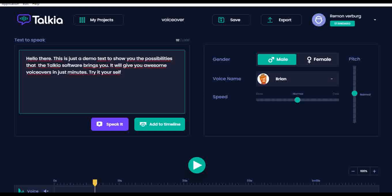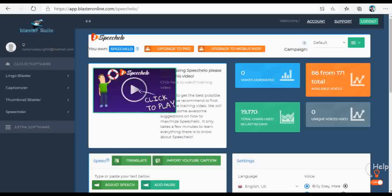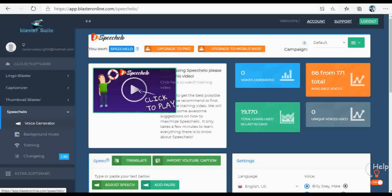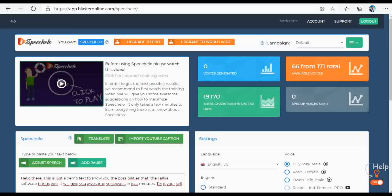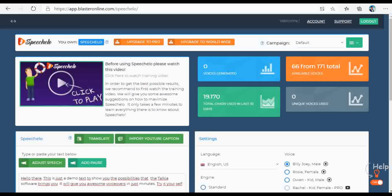This was the short introduction of Talkia. Now let's hop over to Speechelo. Speechelo is a web-based app, but it is just as easy as Talkia. Here in the left sidebar you see an overview of all the software you have bought on the platform, so you have everything available at one place. But we will focus on Speechelo.